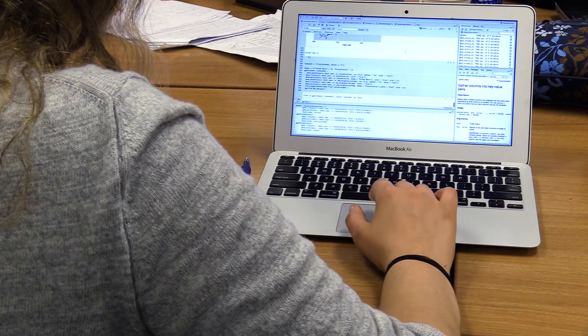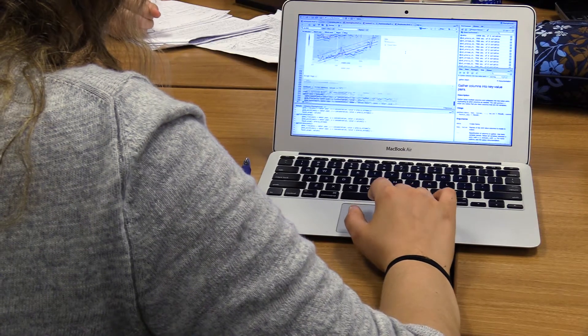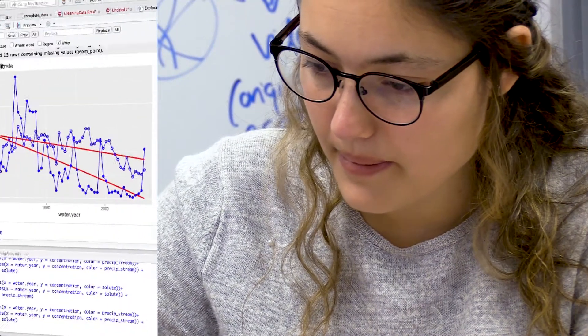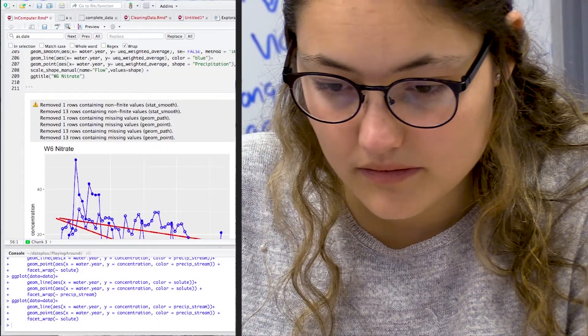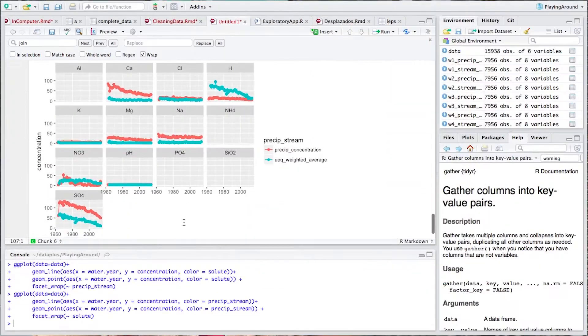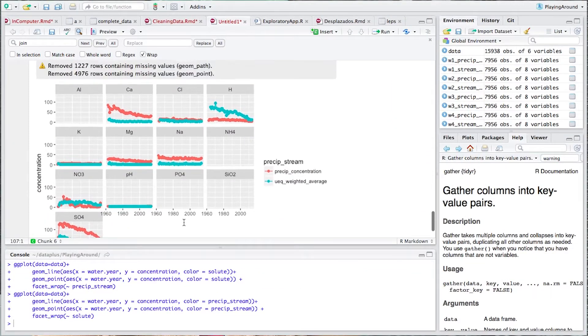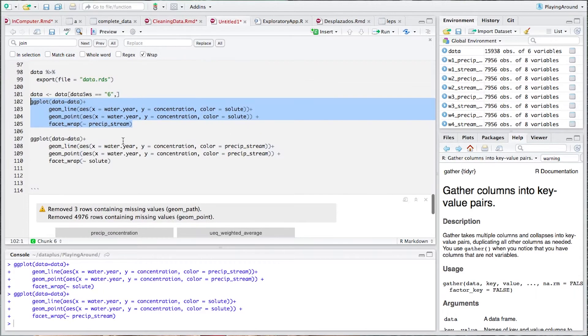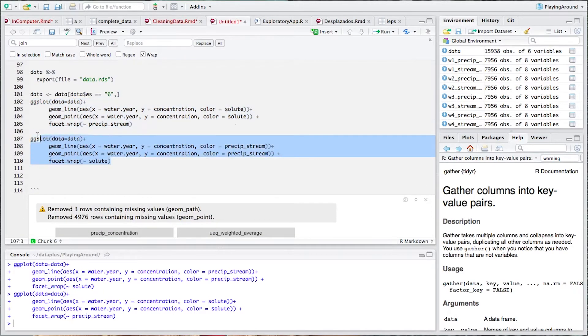We're creating a website that will be used by teachers at Duke and possibly other universities, where people can explore that data and get access to it even if they don't have programming skills. We're primarily using R, which is a coding language, and Shiny, which is a package used in R to make applets that go on the web based on R code.